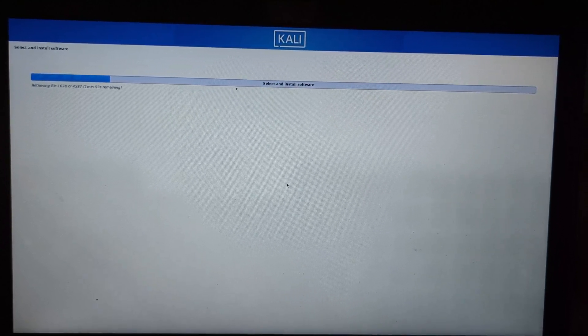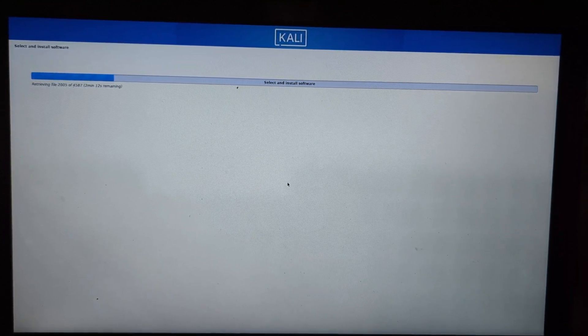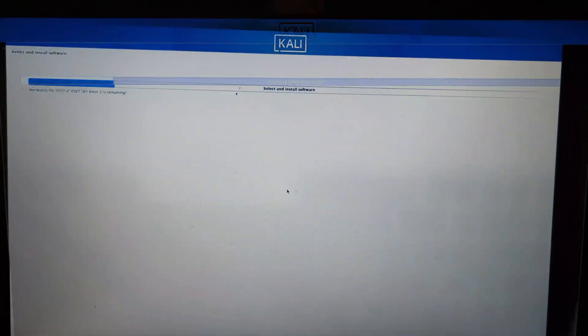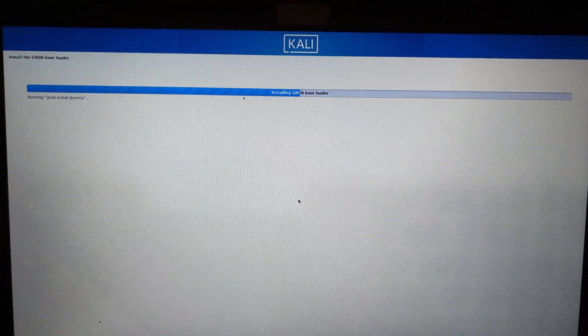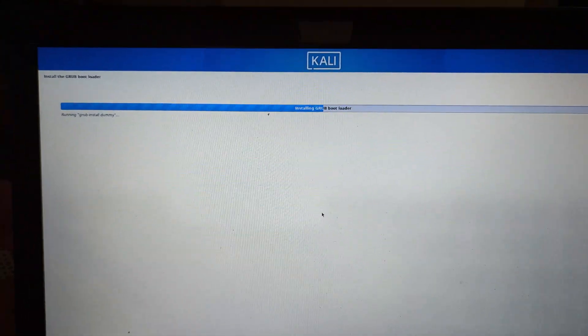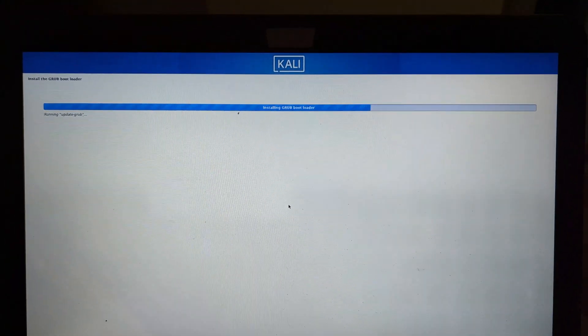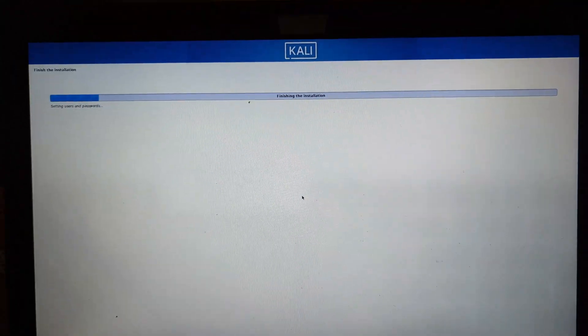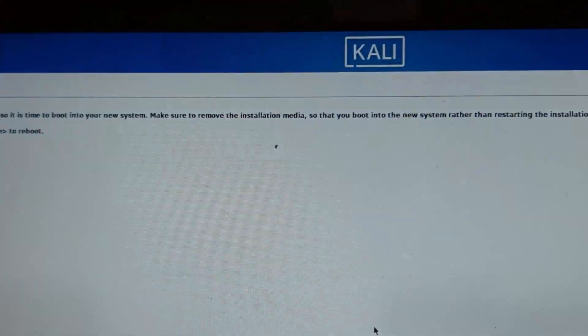So this is it for this video. Thanks for watching. Feel free to explore Kali Linux and discover its powerful security tools. Remember to use it responsibly and ethically.